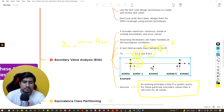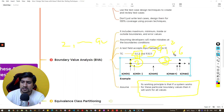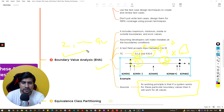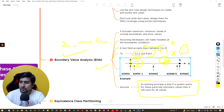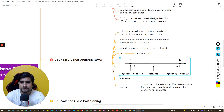So you will test with zero, one, and two inputs — that's three test cases on the lower boundary, and similarly three on the upper boundary, giving you six total test cases using boundary value analysis.